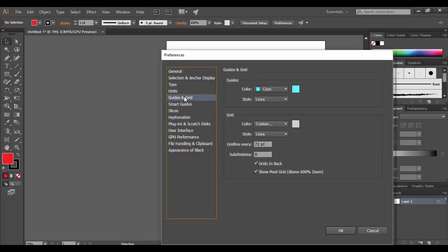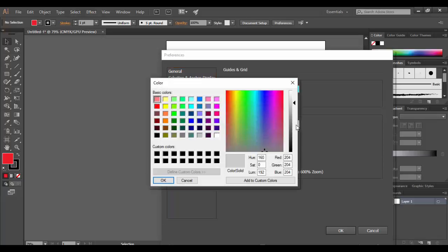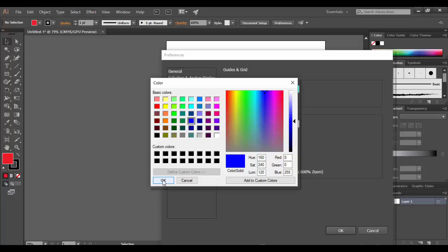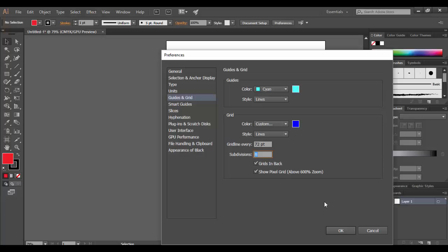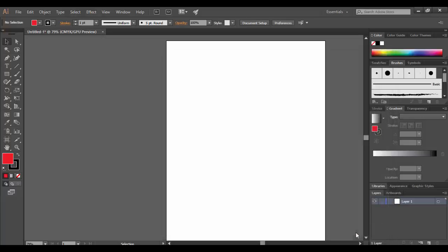Under guides and grid here, sometimes I will change the grid color. It's default to this kind of gray. And especially for viewing on recordings here, it might be better to have a more intense color, for example, this sort of dark blue. You can set up your grid system here, how many subdivisions you want, which is pretty cool. Let me go ahead and click OK here.